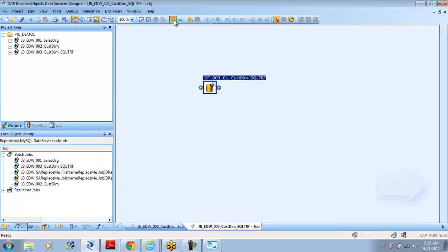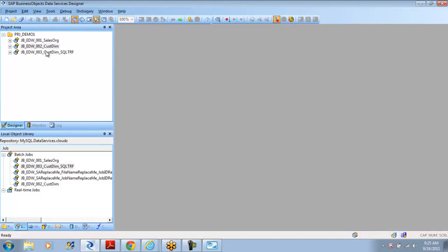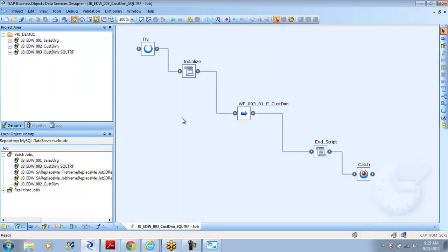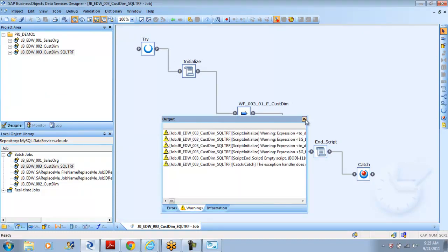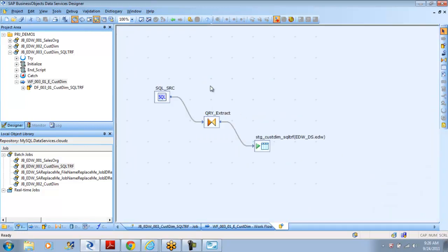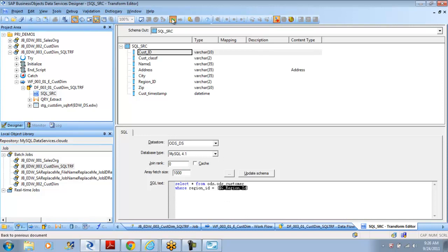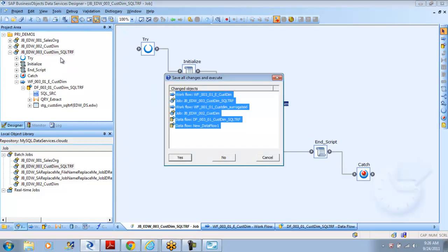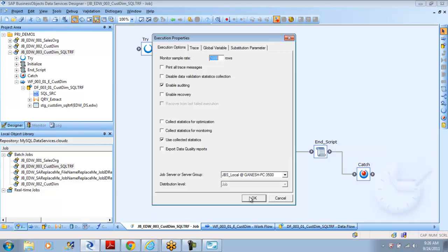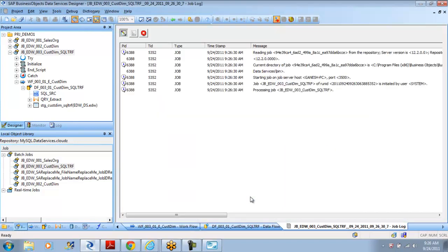I am going to run this job, but it is surely going to fail because I don't have a global variable defined. Notice that it is not asking me for the global variable — the reason is it is inside the SQL transform, so Data Services has no way to validate this. It cannot validate whether the global variable is available or not because it is inside a SQL transform. It is a very uncomfortable situation. We are going to run the job just to see that it fails, and it does fail because the global variable has not been declared.